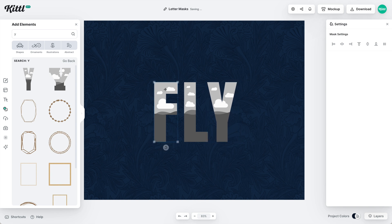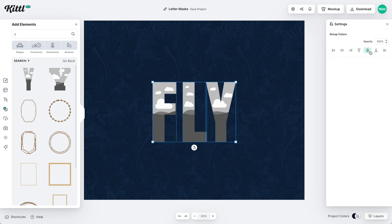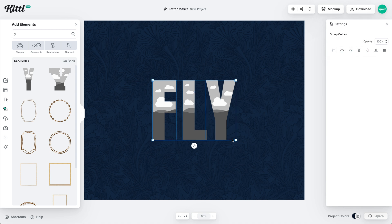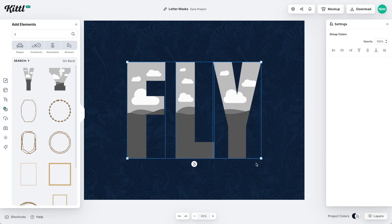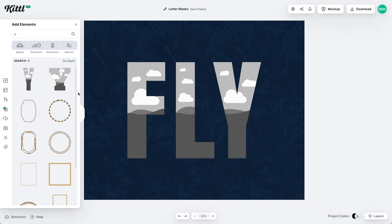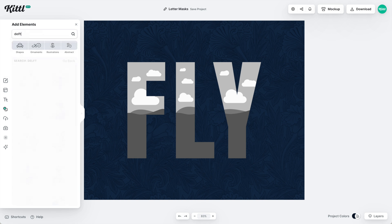I would definitely recommend going ahead and creating your word with these letter masks — we're going to be adding a lot more, so just be prepared for that. You're going to have a lot of capability with different letter masks. I've selected all of these, sized them up together, and now I'm ready to start putting my mask content in there.